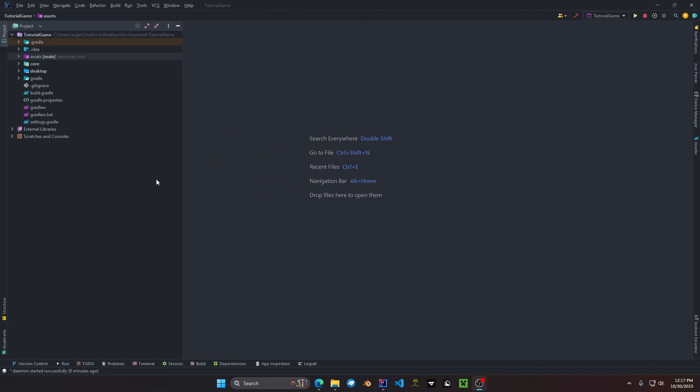All right once your project build system is all set up and complete and your run configurations, now it's time to take a look at the project structure. So first of all we have the assets folder.